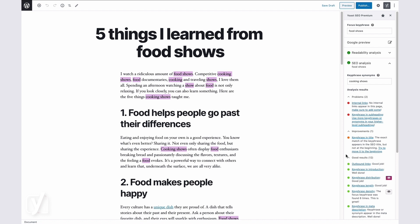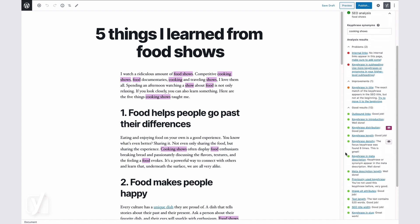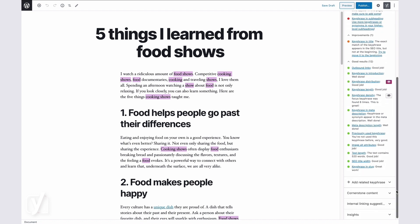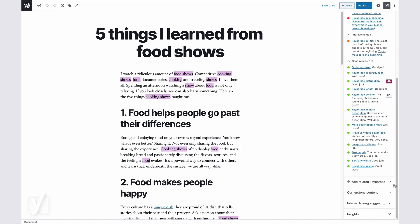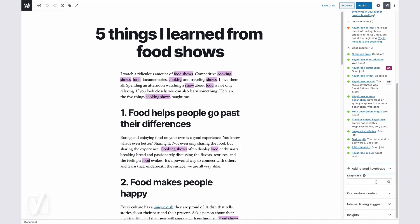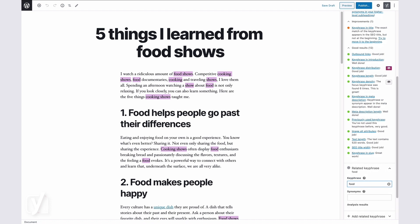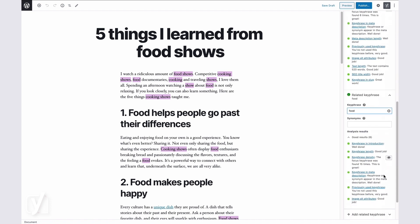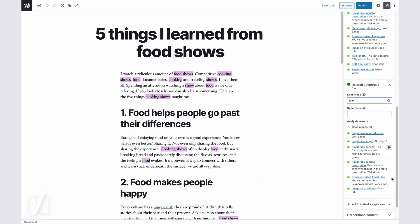Now in this text, I talk about cooking shows, but I also talk a lot about food. So I can add food as a related keyphrase. Here's how that works. I go to the SEO tab, go to the related keyphrase input field, and type in food. Notice how the related keyphrase has its own mini-analysis. We are less strict with this analysis than the analysis of the main keyphrase, but we still check its density.